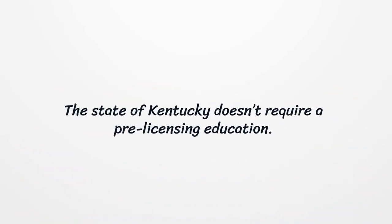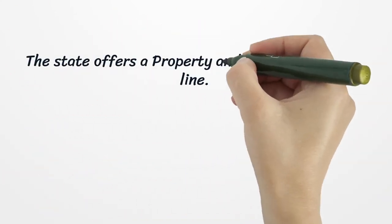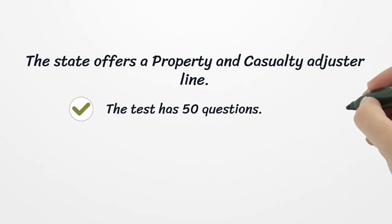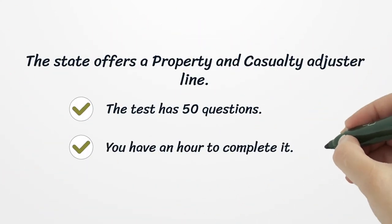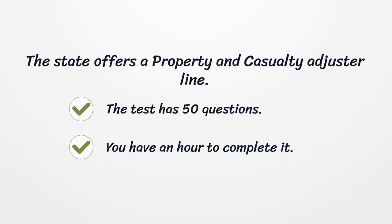The state of Kentucky doesn't require a pre-licensing education. The state offers a property and casualty adjuster line. The test has 50 questions. You have an hour to complete it.